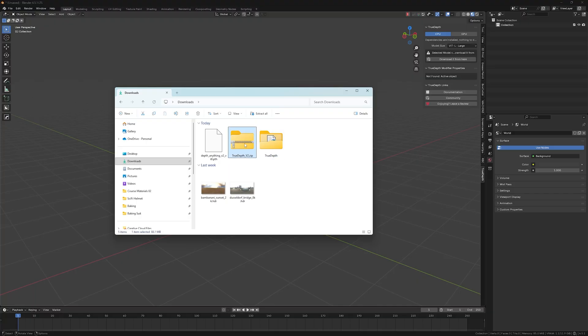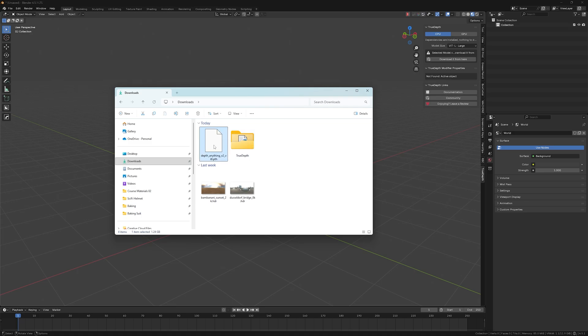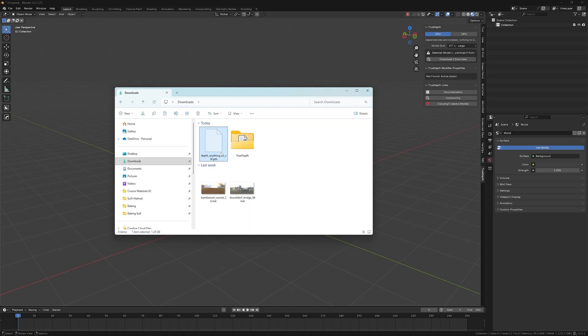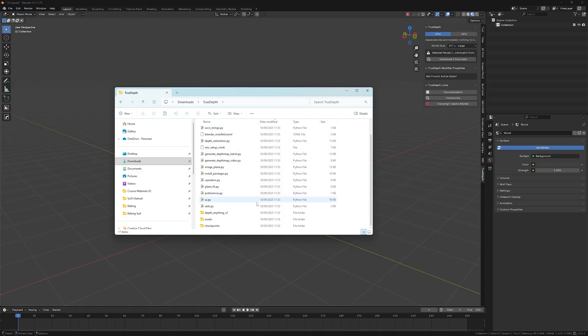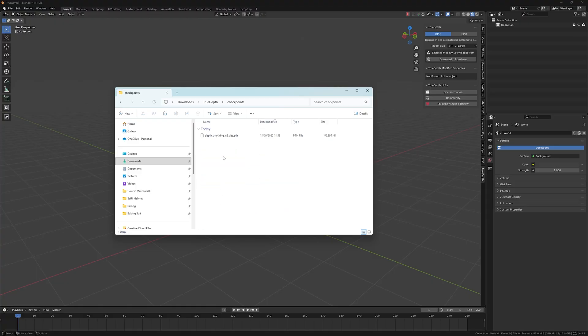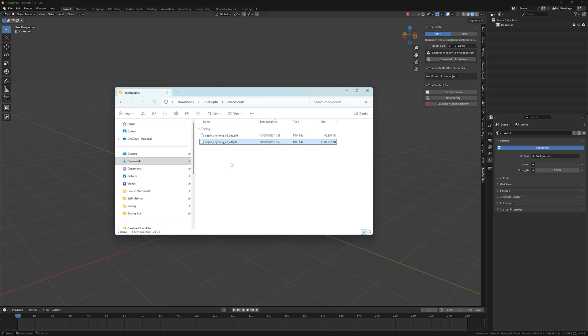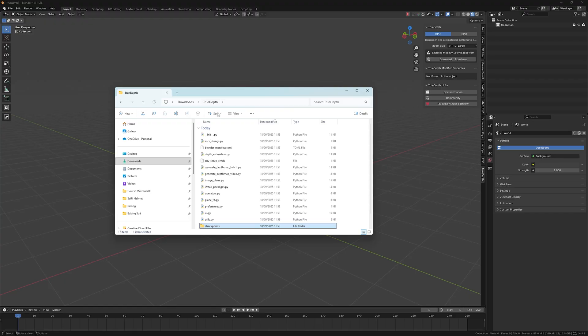And then you can just delete the original zip file. And now what you can do, so you just copy or actually cut this freshly downloaded model, and you have to paste it here into checkpoints folder. So now we have this large model in this checkpoints folder. Everything's good.